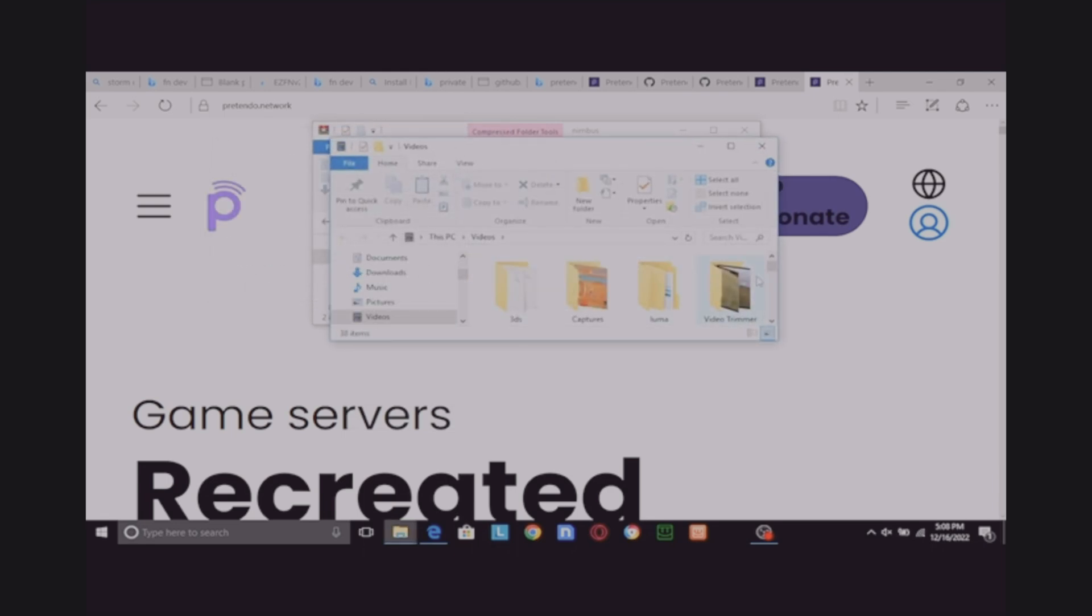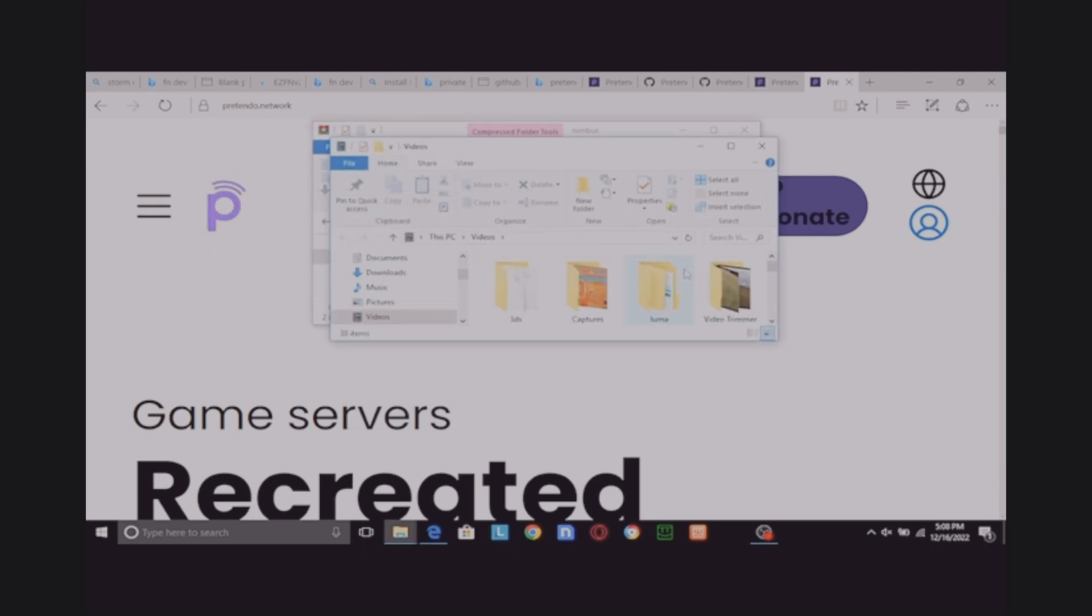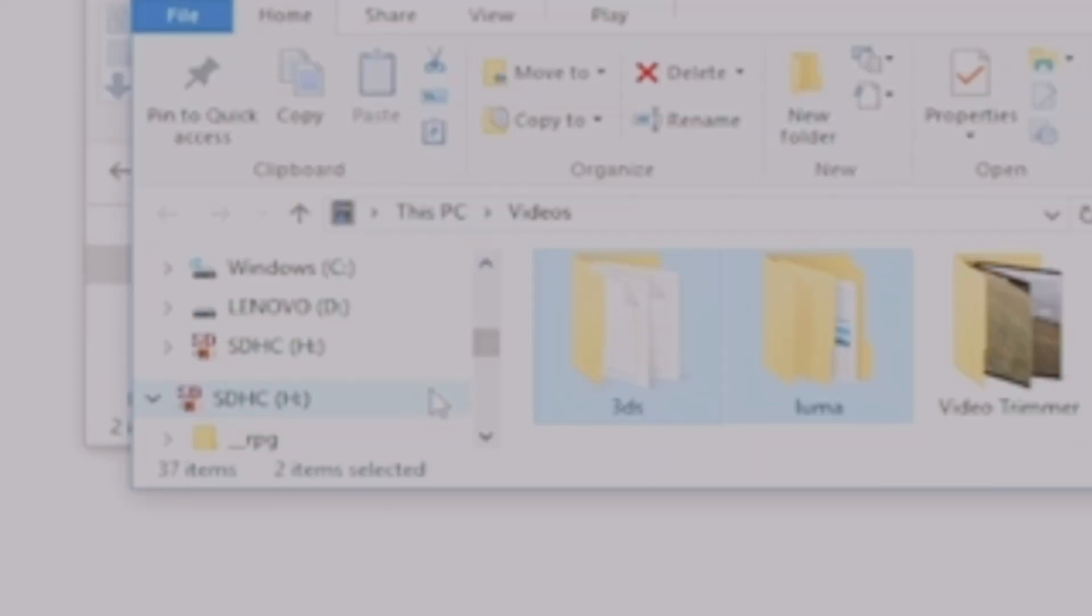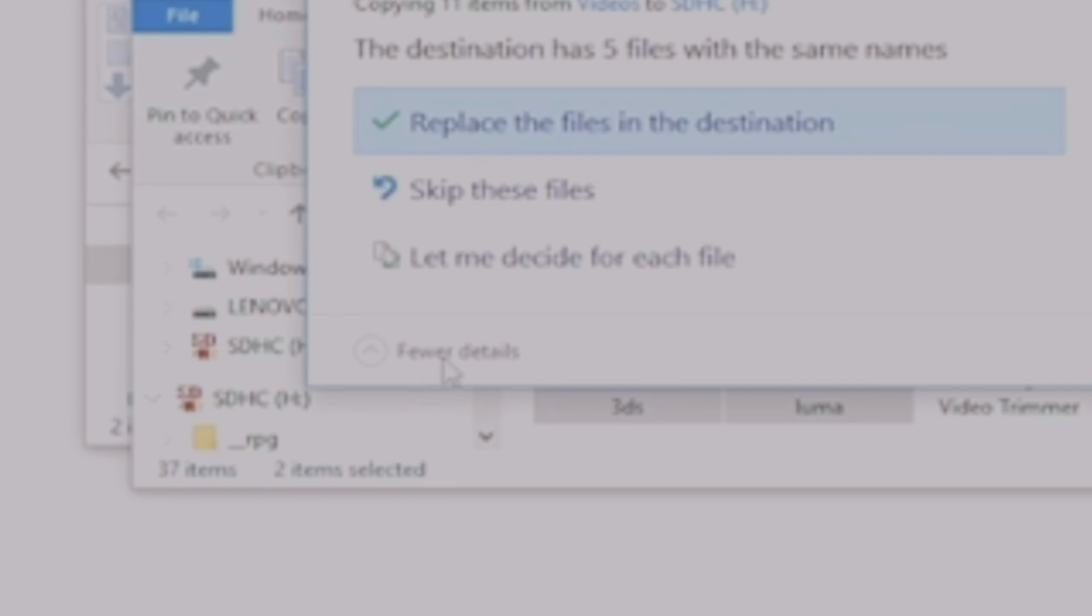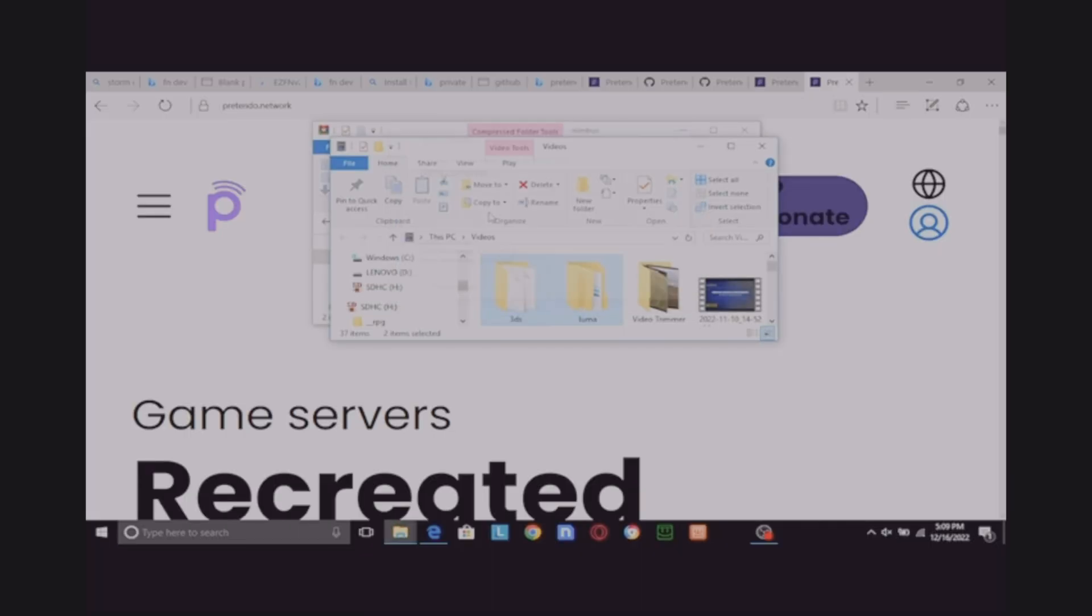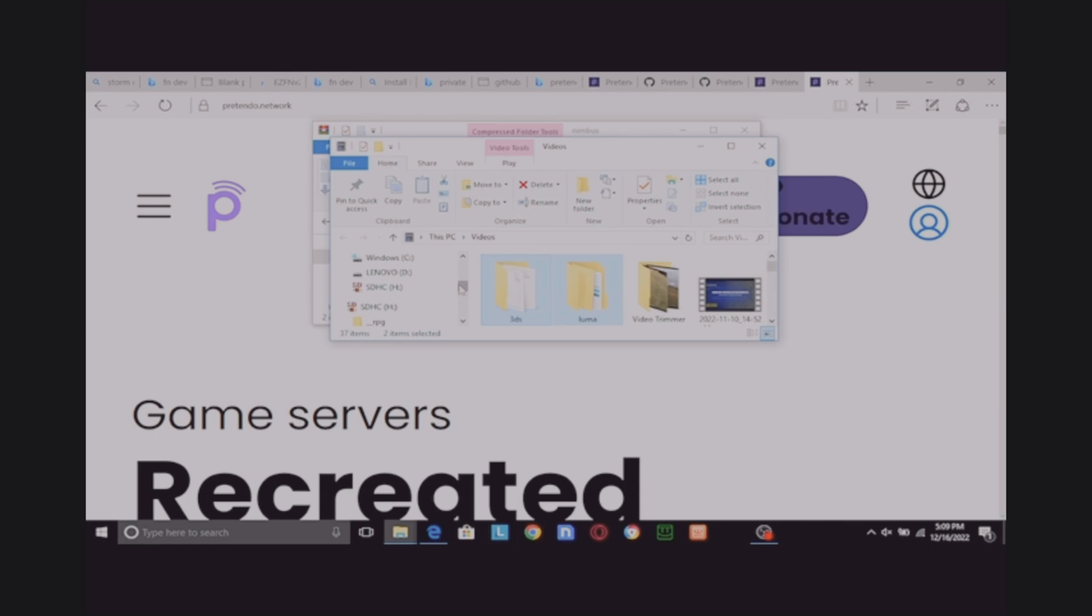What you want to do is extract them. And then, now that you should now have the files, copy the 3DS and Luma folders to the root of your SD card, which means right here. Replace. You should now have the files, Luma patches along with the Nimbus 3DSX homebrew.